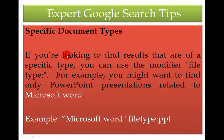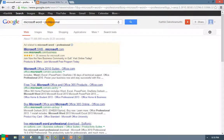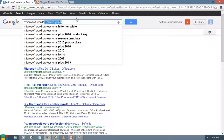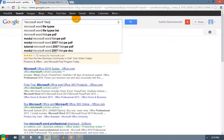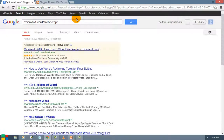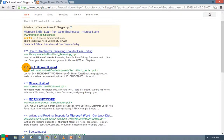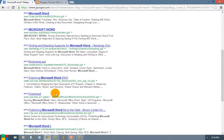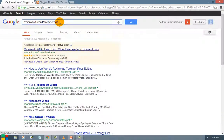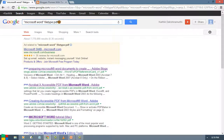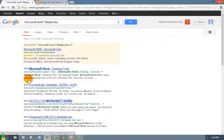Next is specific document type search. If you are looking for results of a specific file type, use the filetype modifier. For example, if you want to find only PowerPoint presentations related to Microsoft Word, the syntax is: "Microsoft Word" filetype:ppt. You can see only PPT files are displayed. Similarly, if you use filetype:pdf only PDF documents will come, and if you use filetype:doc only Word documents will appear.